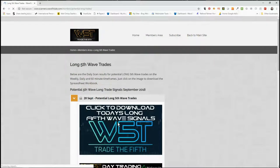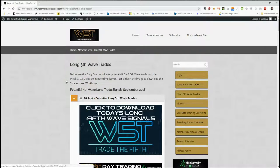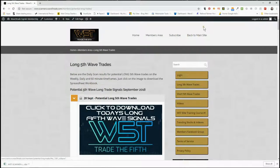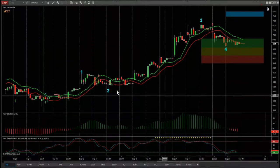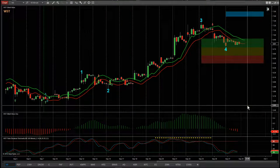For example, in the long fifth wave trades today I'm going to go for a shorter time frame. Click on the image here to download the spreadsheet. This spreadsheet looks like this — today I've chosen the 60-minute, as I did yesterday. At the bottom of the spreadsheet we have weekly and daily potential fifth wave trades. For today I've chosen one of these on the 60-minute time frame.